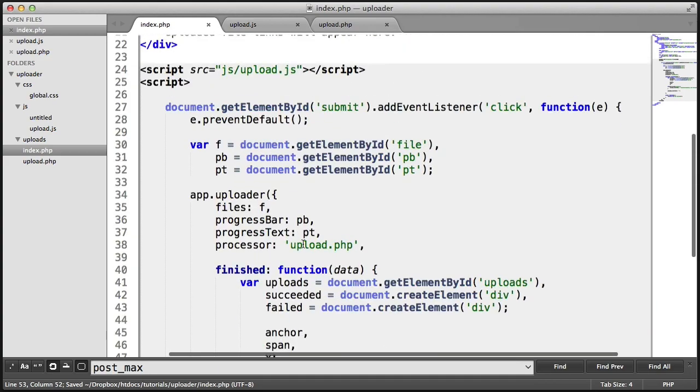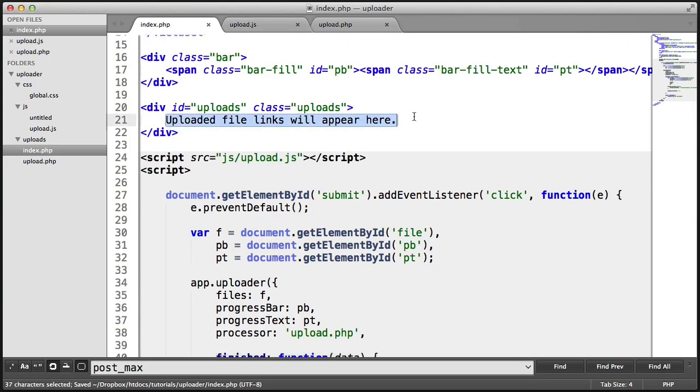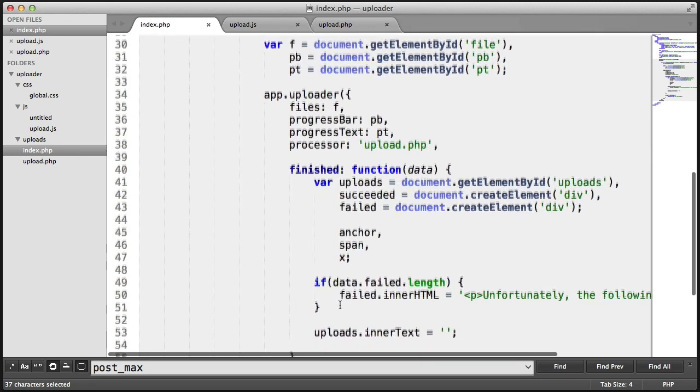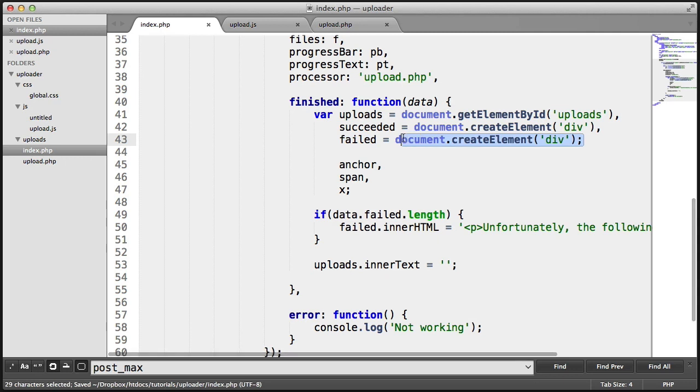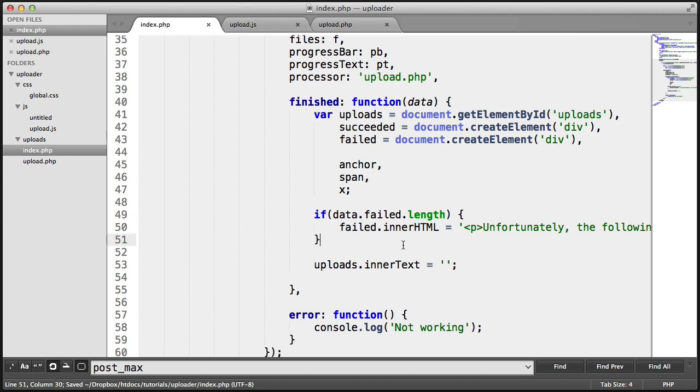Now, we always want to set the uploads.innerText to nothing. And uploads.innerText is basically this. We get rid of this. And again, if we have failed files, we want to set the failed element that we created up here to this. In fact, we need to get rid of that. Add a comma.